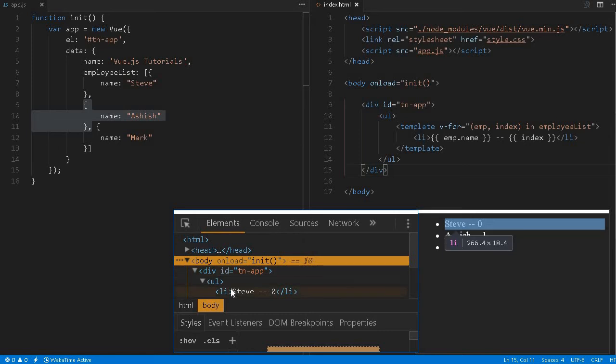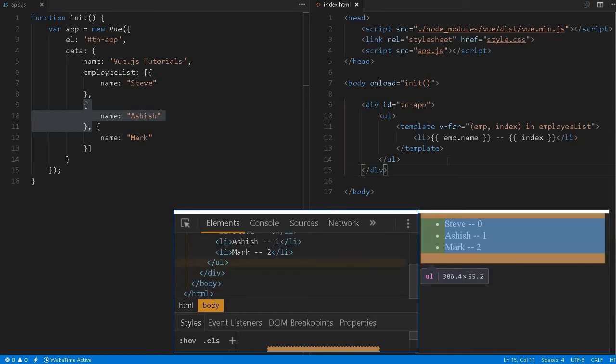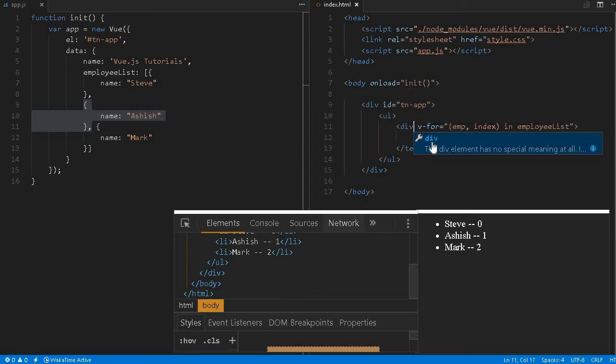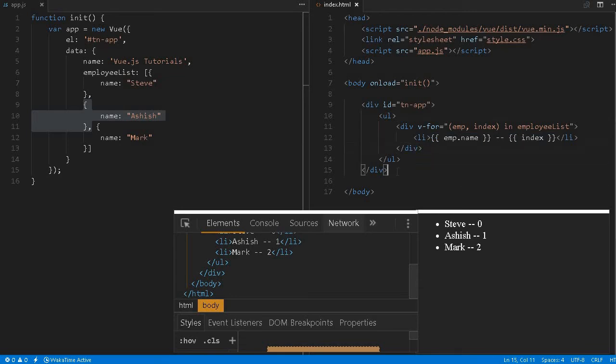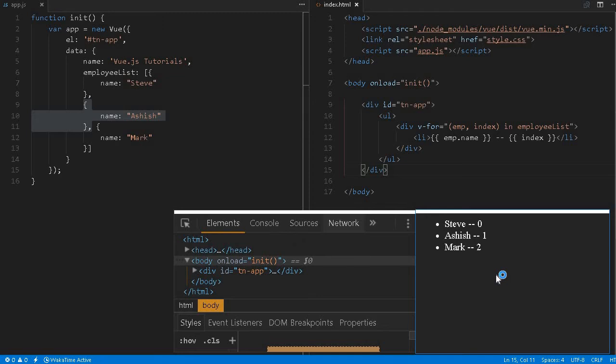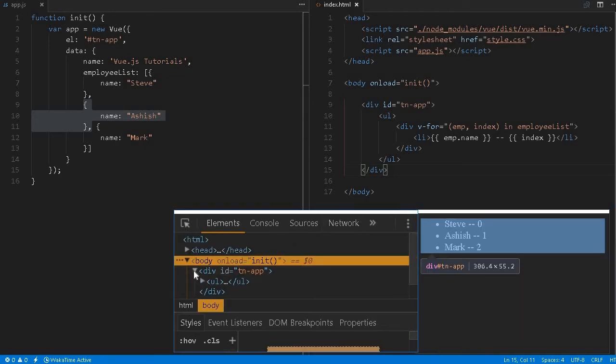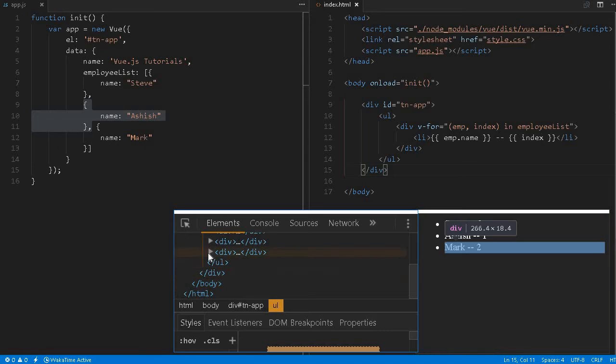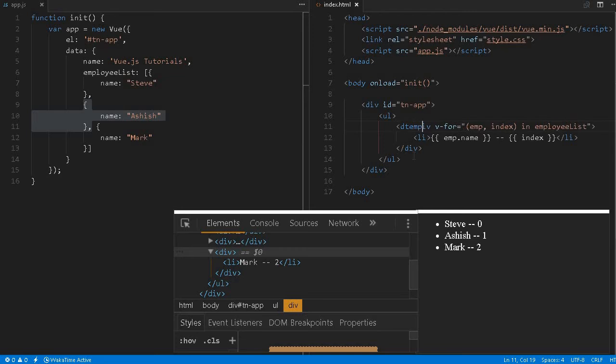Here we can see Steve, Asis, and Mark. We don't see any significance apart from iterating this, but if we replace with a division, the division tag will be created even though this will work because HTML is better. It is not a good way to do it. See, the division was created and instead of li we probably won't need it, so we can better write it template.